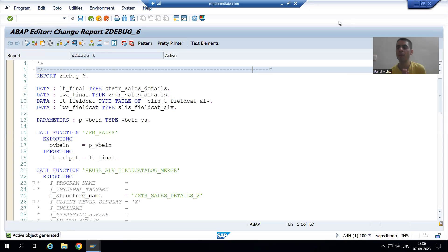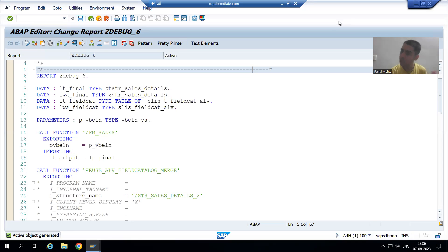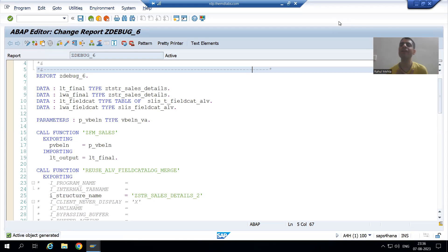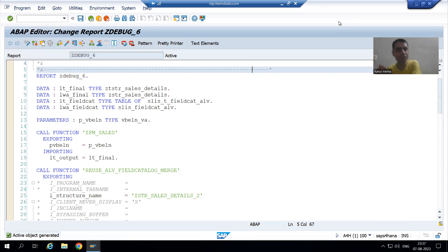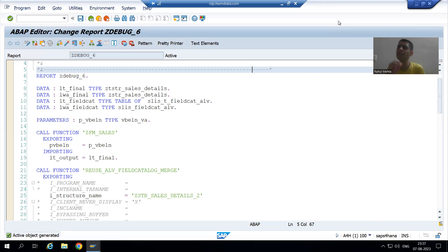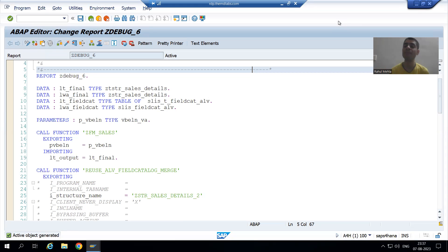In this example we will take ALV. In all the examples we covered so far, we are not getting the output. But in this particular program, whenever I run it, we will get a runtime error — so output is a different thing entirely. Before that itself, we will get a runtime error, and sometimes the runtime error message is very clear so that by the information itself we can predict why the runtime error is coming.